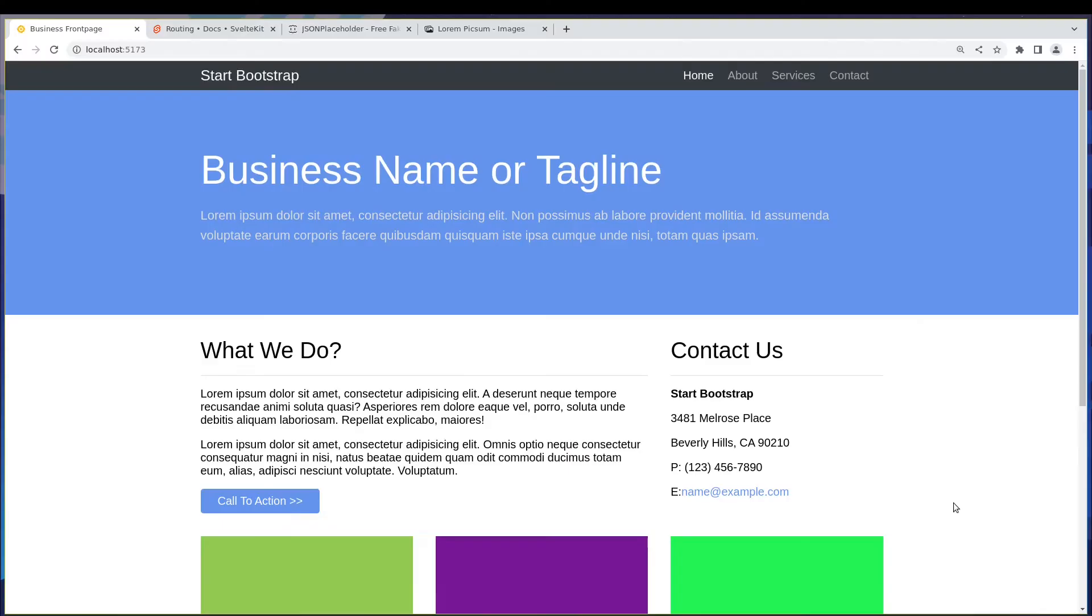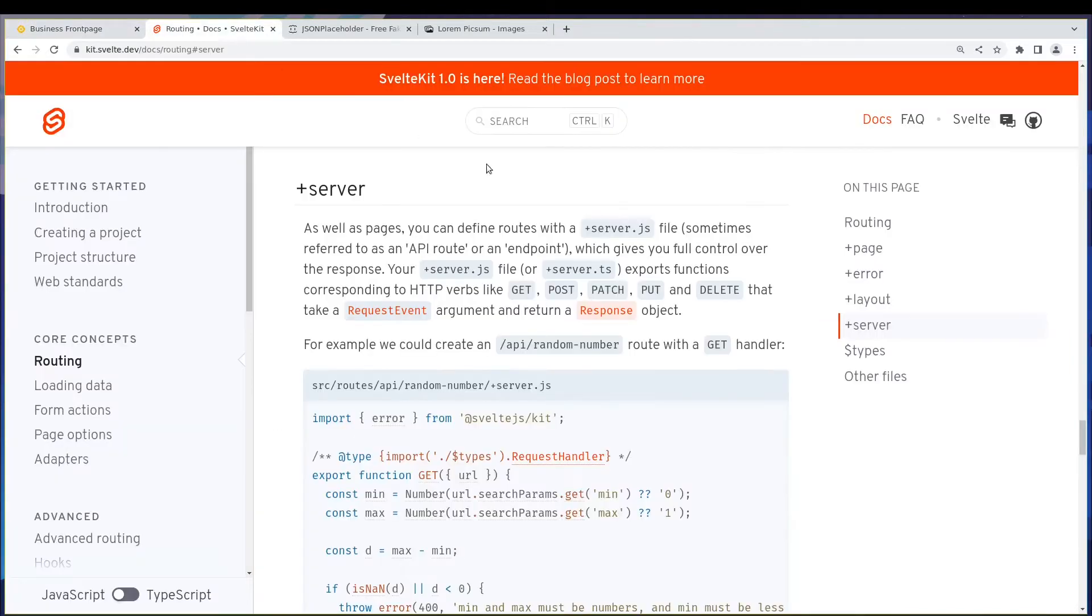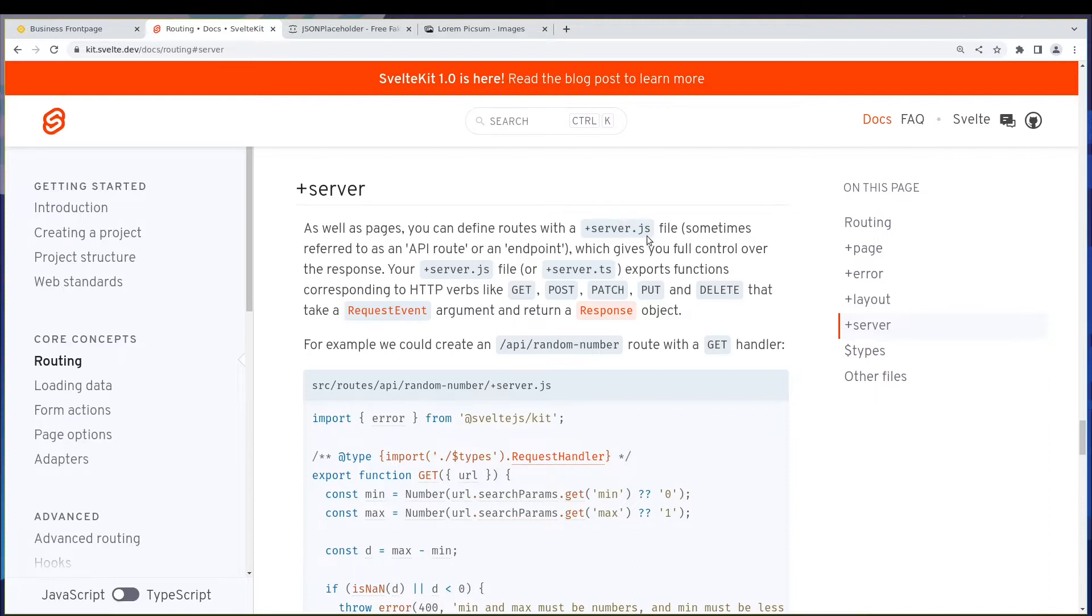Hi guys, welcome back. So in the previous one we finished adding SEO and a favicon to our website. Now in this one we're going to talk about this plus server file, which is an optional file we can have. It's very interesting because you can do a lot of things with this single file if you want a custom response to go out.